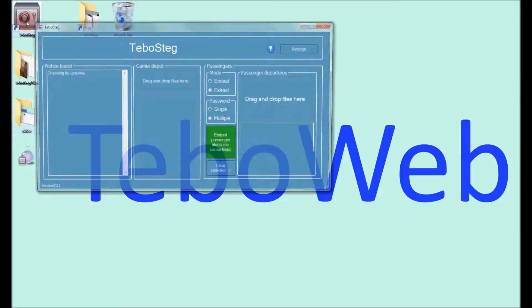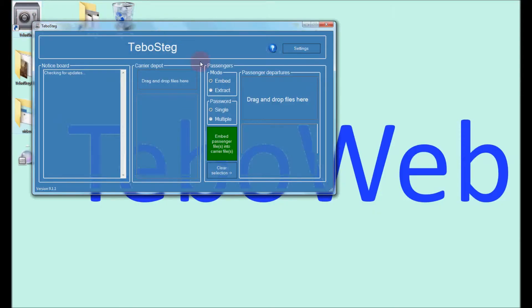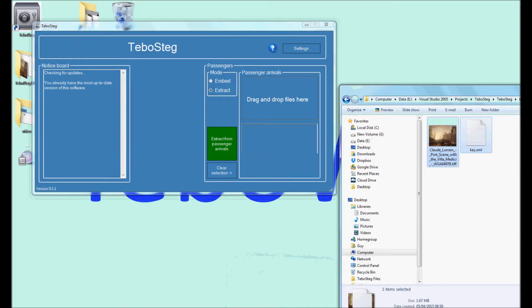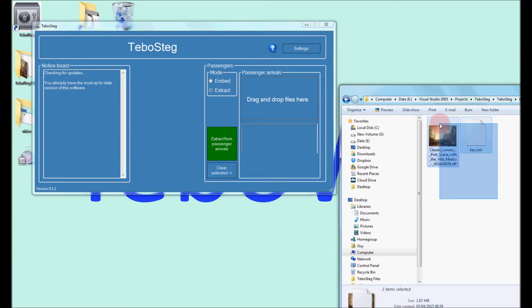Open Tebowsteg and ensure that the Extract radio button is selected. Drag and drop the carrier and key files onto the Passenger Arrivals area.